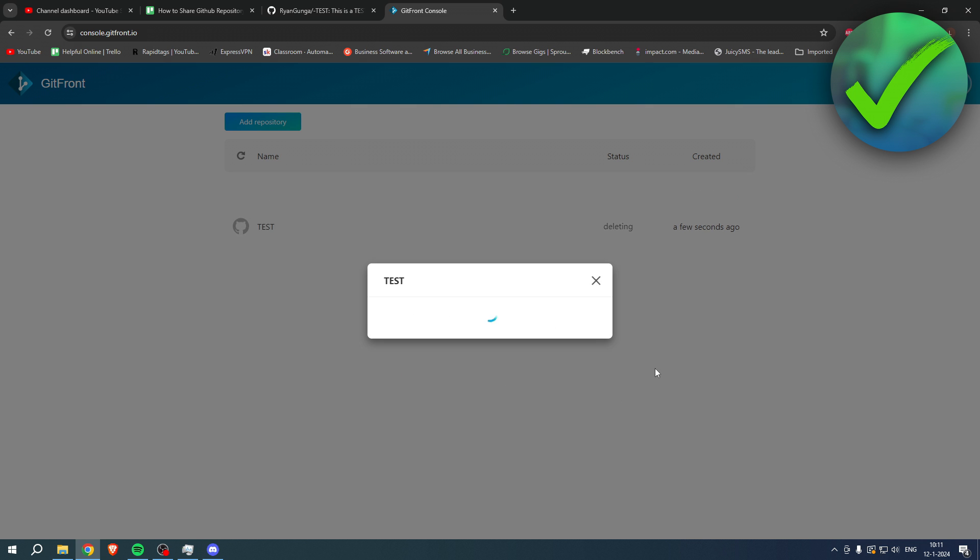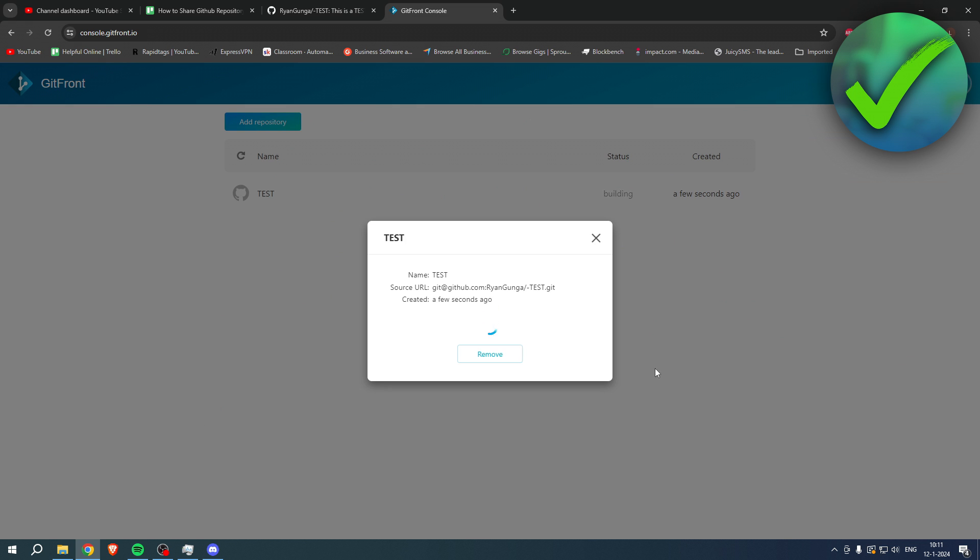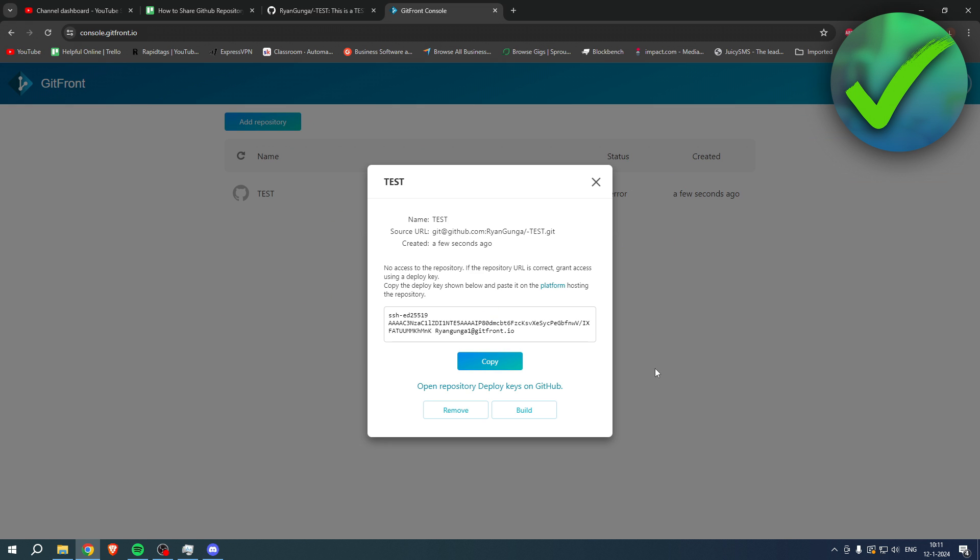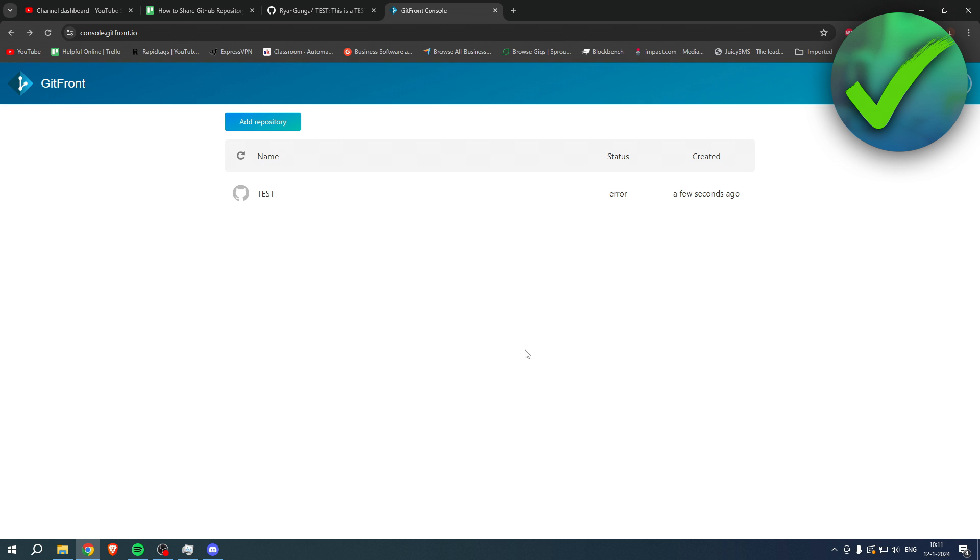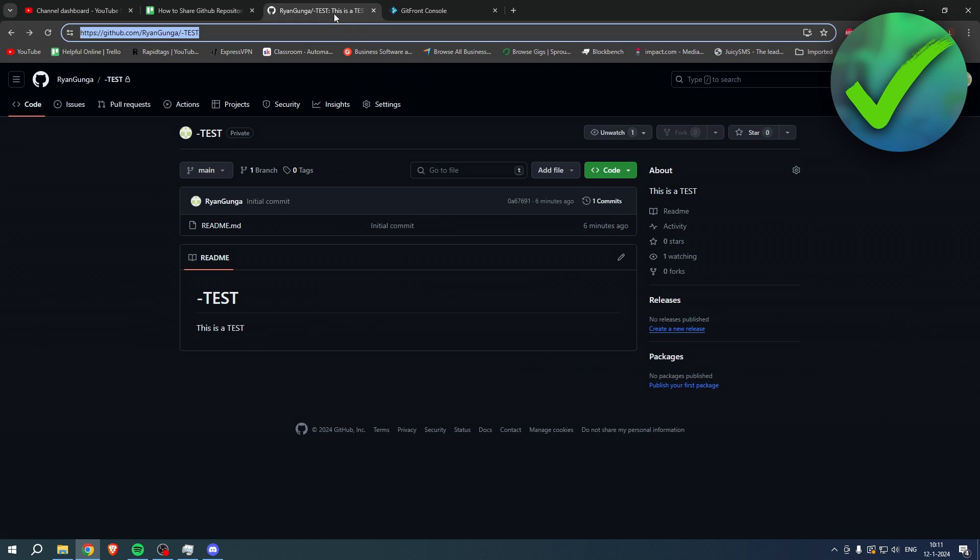Now it says that we have to add a deploy key. So you want to copy this and what you want to do is simply go over here to your repository.